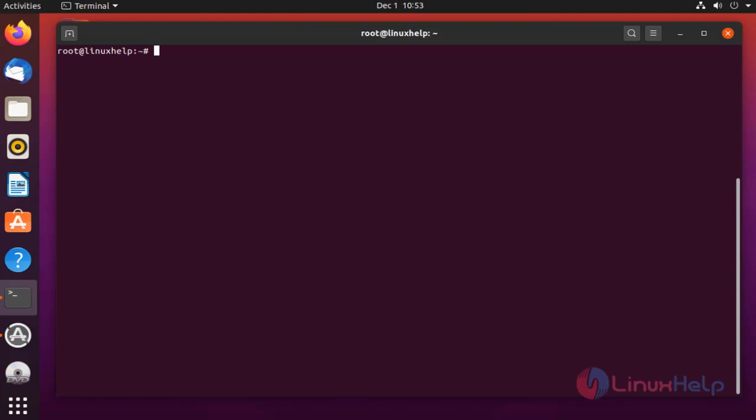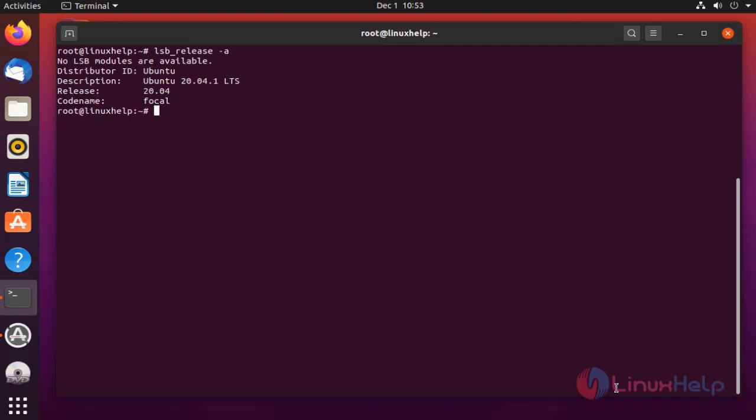Before installation, check the OS version by using the below command. My OS is Ubuntu version 20.04.1.